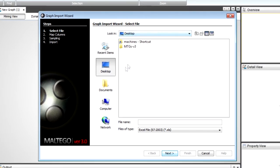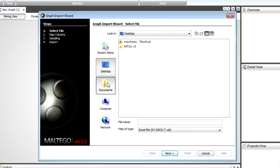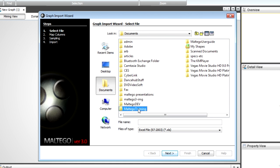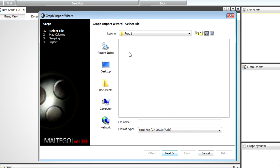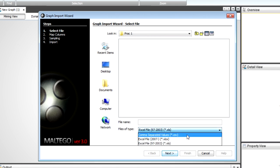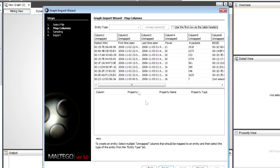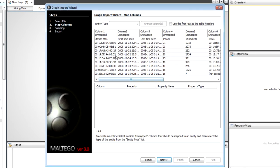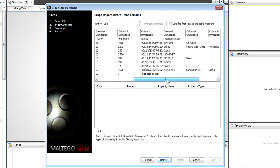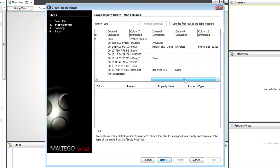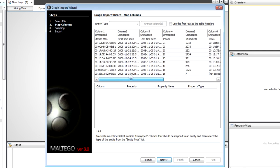It's going to give me a standard file wizard. I'm going to go to where we have these files and I'm going to change this to CSV files. So the first thing I'm going to do is take the first aerodump sample. You'll see it gives you a nice overview of the file and you can start mapping specific columns.